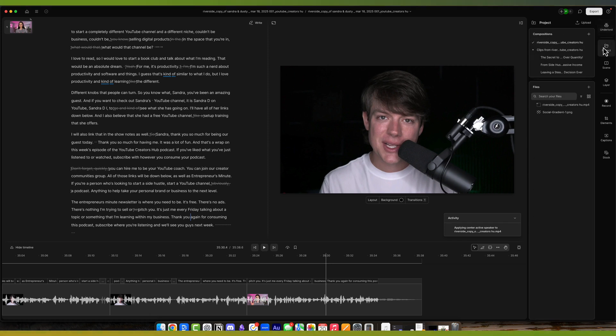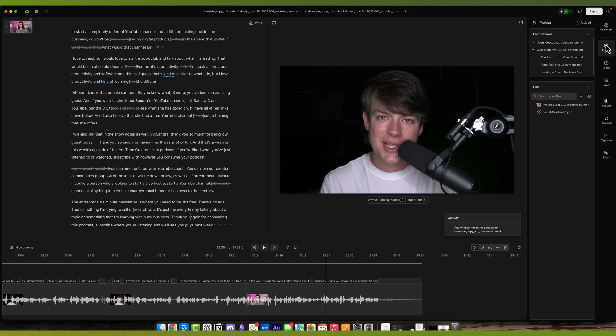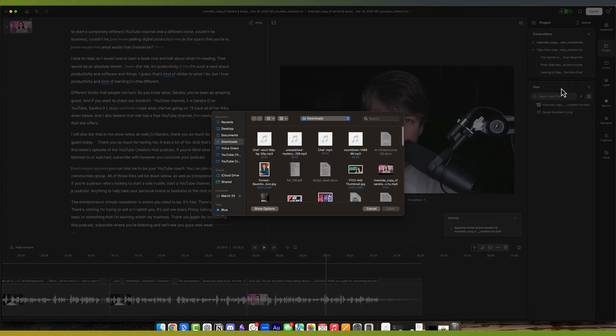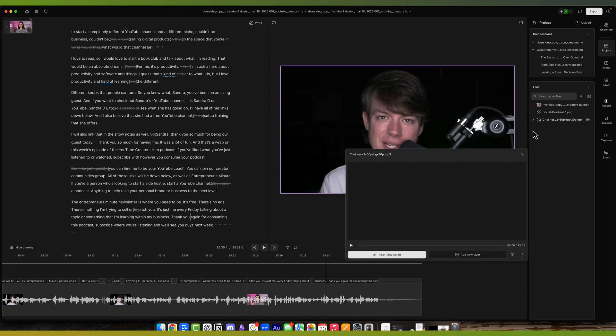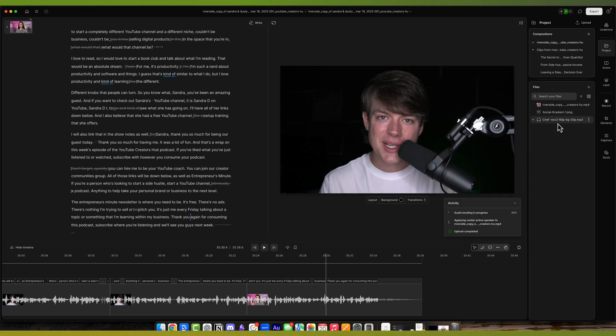Next, we have the project option here where we can see all the compositions, all of our files. If we want to add more files, you go to project here, click the addition symbol, and you can upload from your computer. You can create a sequence, add a new folder to organize your files or import from Zoom. We'll just upload from our computer and we will select that audio file. And now when we do that, we're going to see that audio file here. We can either insert it into a script or hit X to leave it over here in our media bin. It'll transcribe any audio or video that you bring into it.